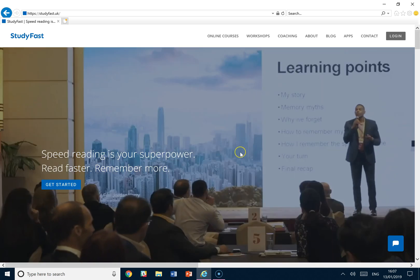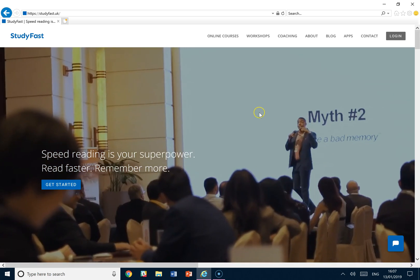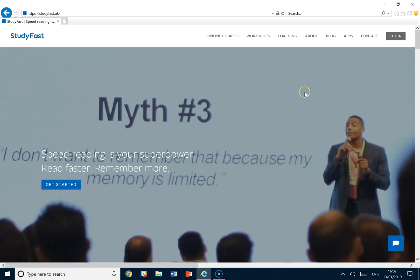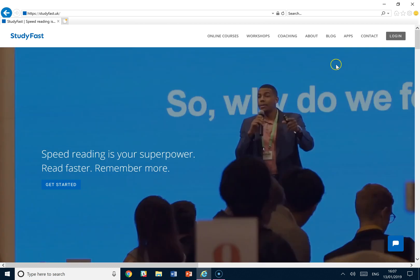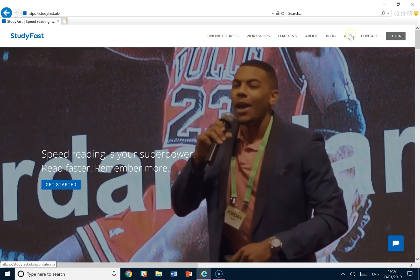Welcome to the Chunking Memory StudyFast application drill. To find it, head over to studyfast.uk where everything is.